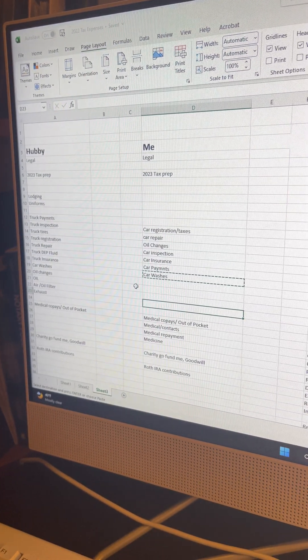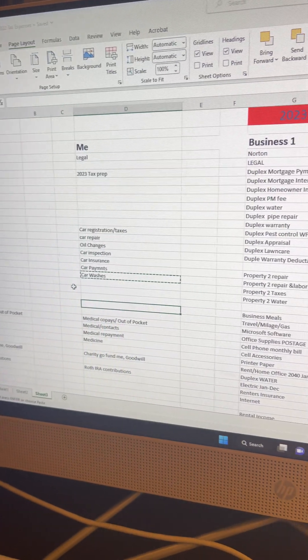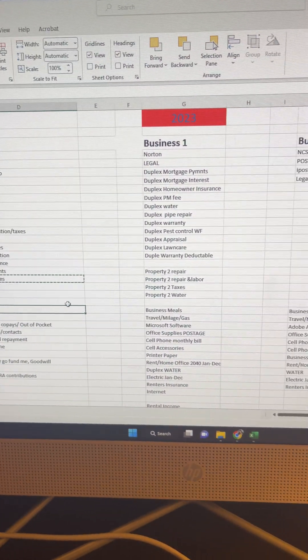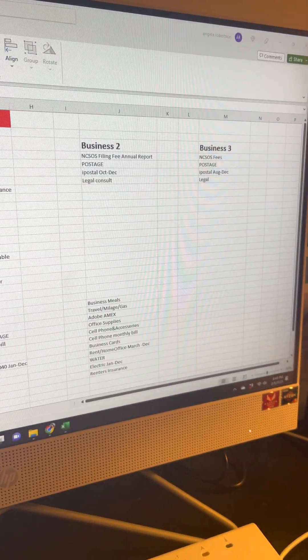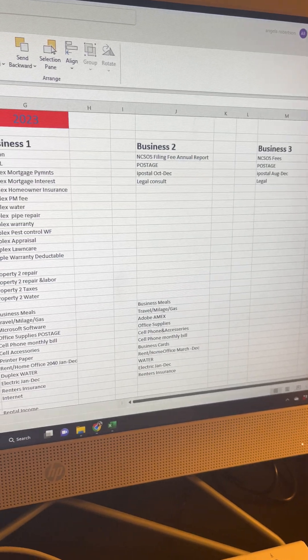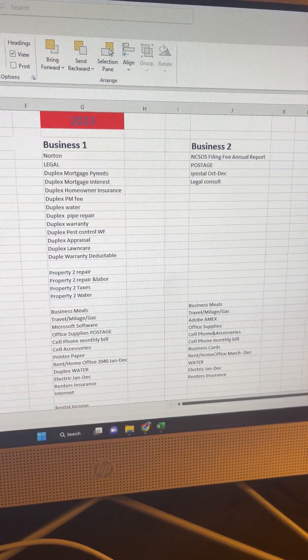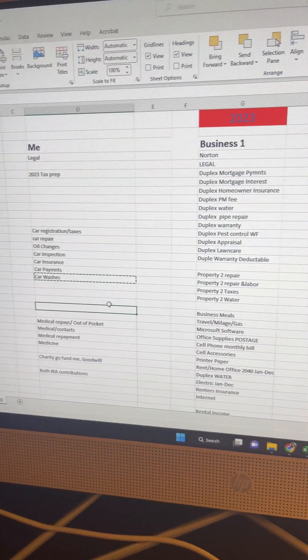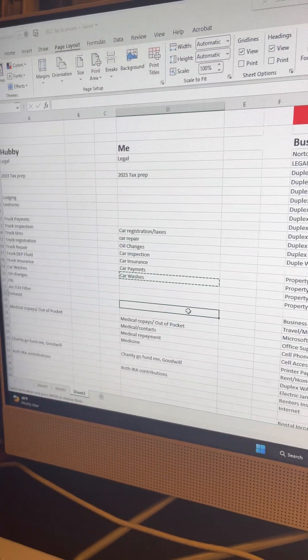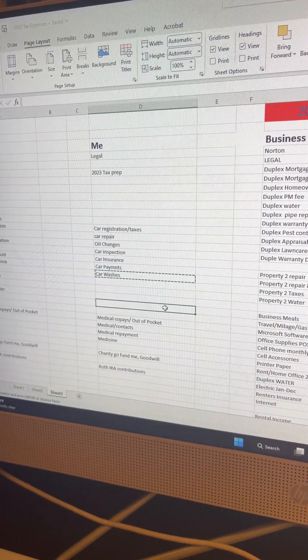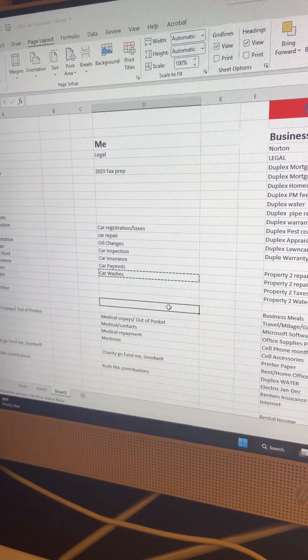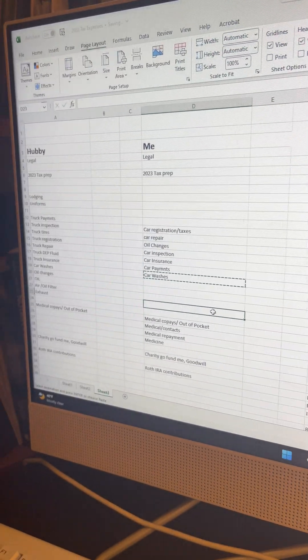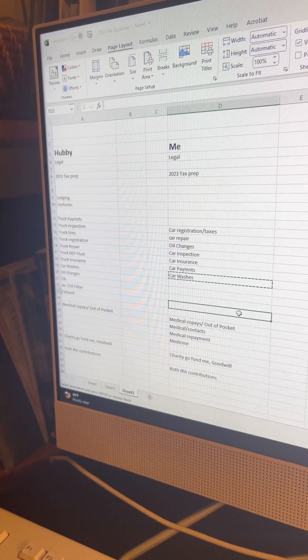Hello, beautiful people. I just wanted to go over something that I found very helpful for myself throughout the year as far as documenting and keeping track of our expenses for personal and business expenses, as well as making it much easier for our tax preparer.